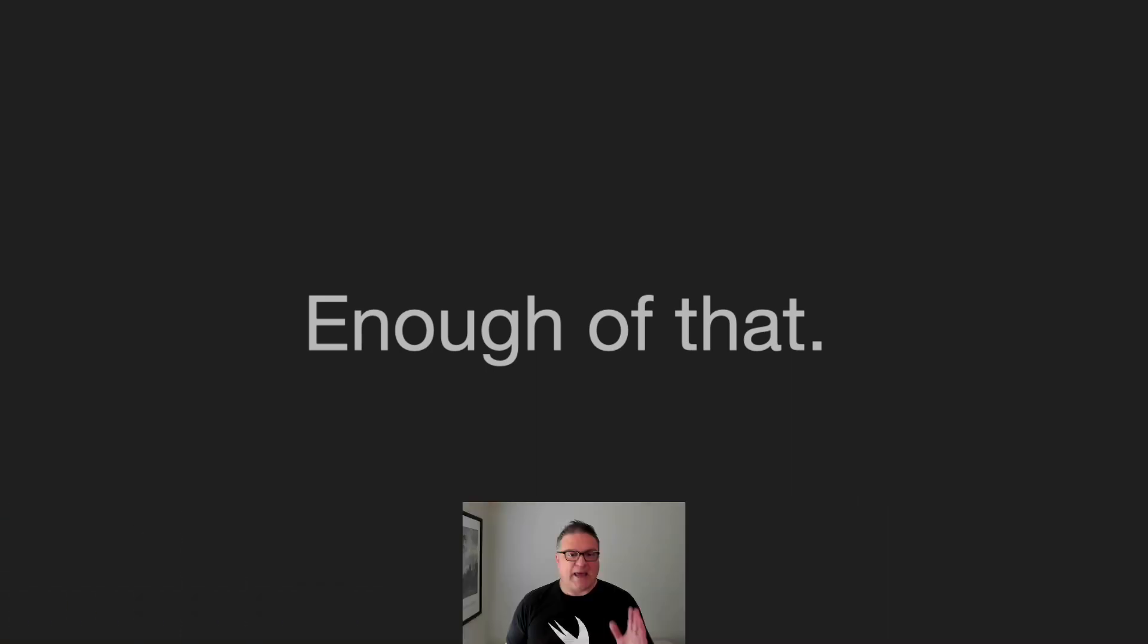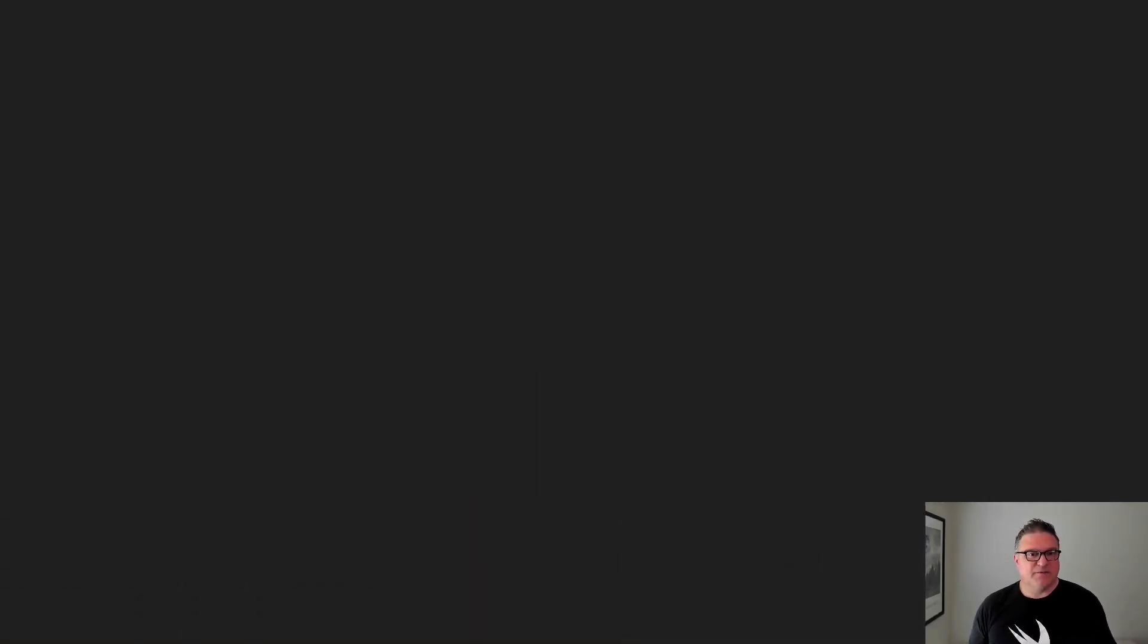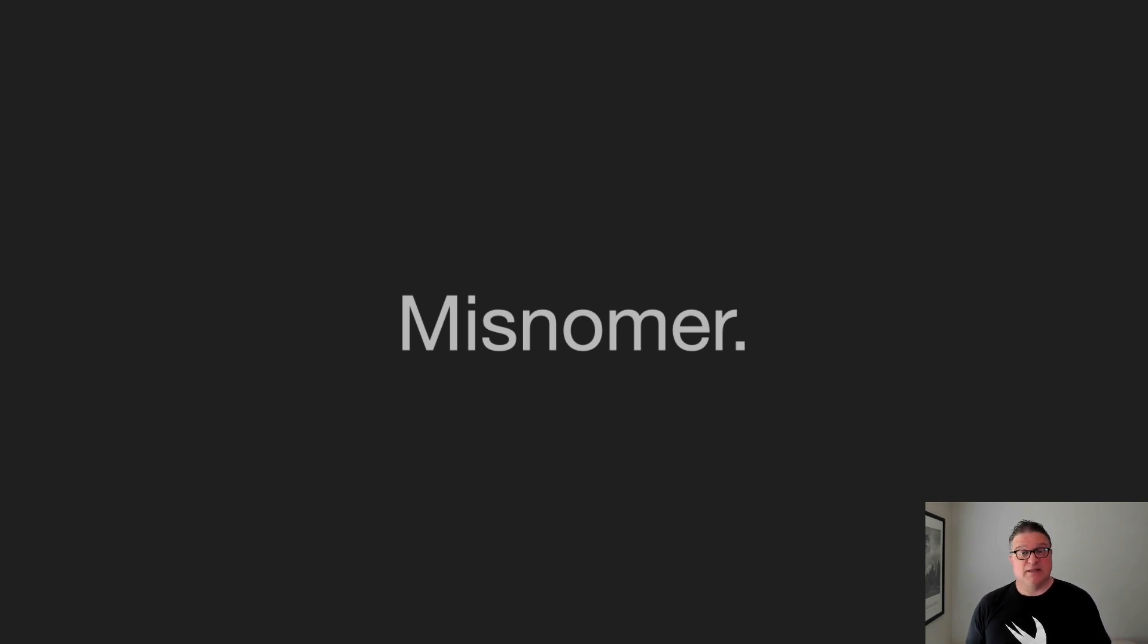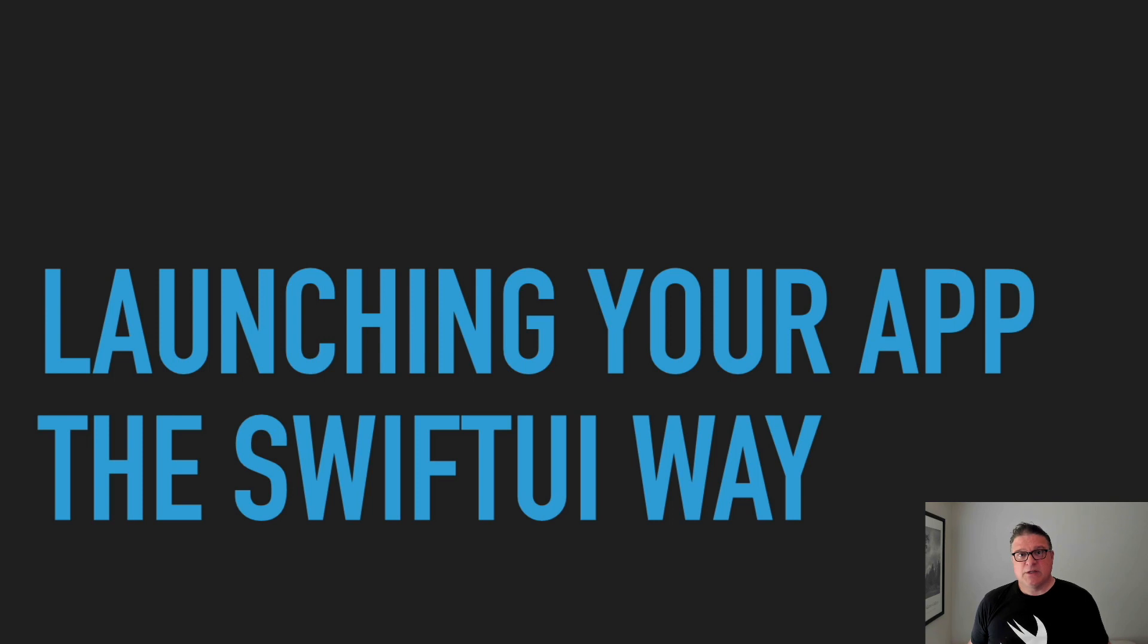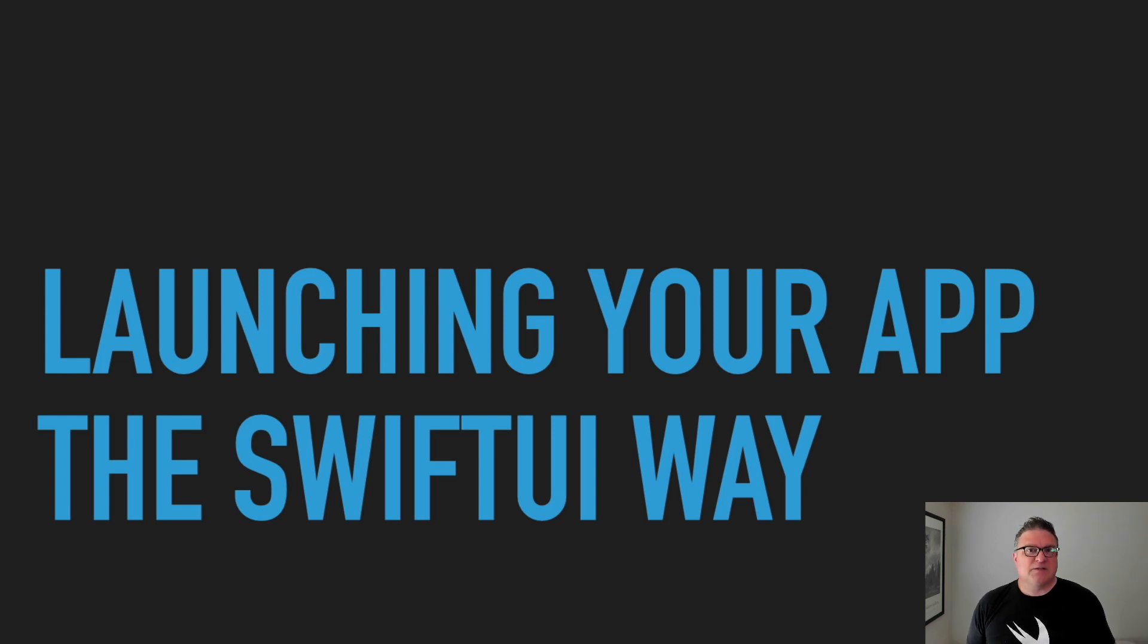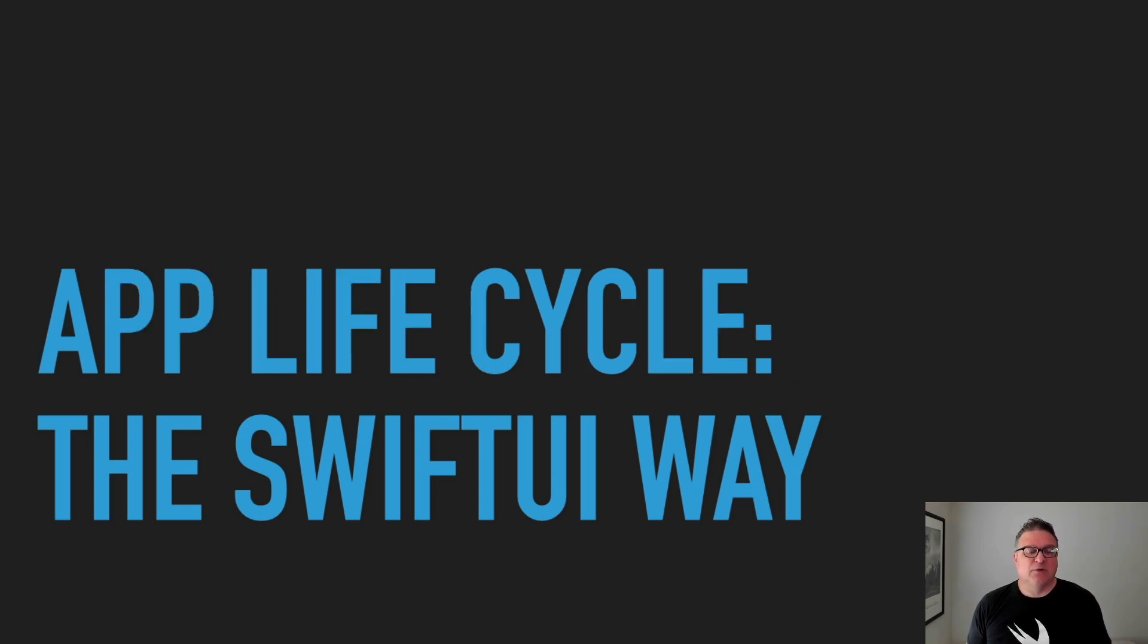What you really want to hear is the topic for today. But first, I want to clarify a misnomer. The title I originally chose is Launching Your App the SwiftUI Way, and that's still the title. But I was thinking about it while preparing and really the topic is a bit broader. It should be App Life Cycle the SwiftUI way.